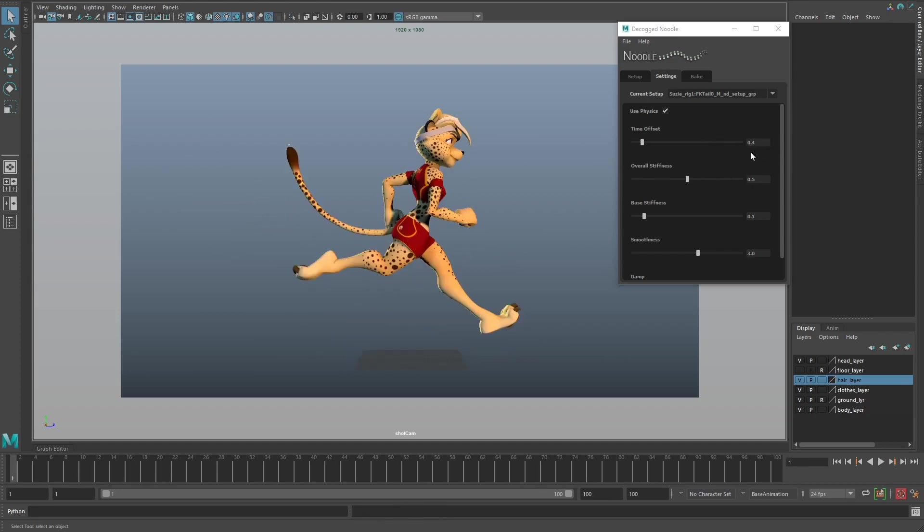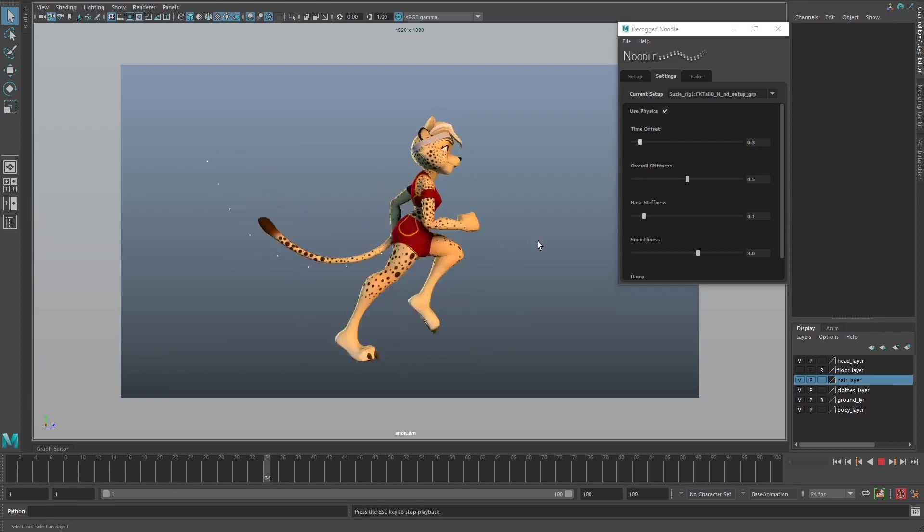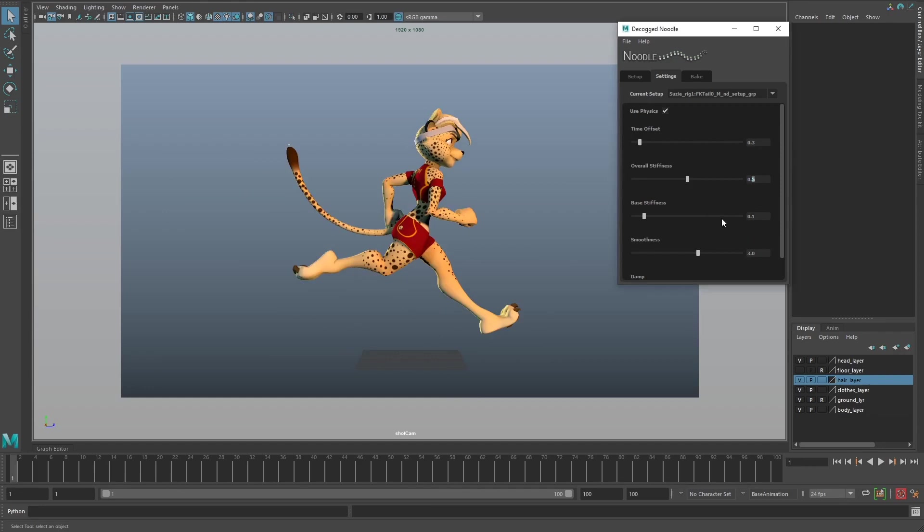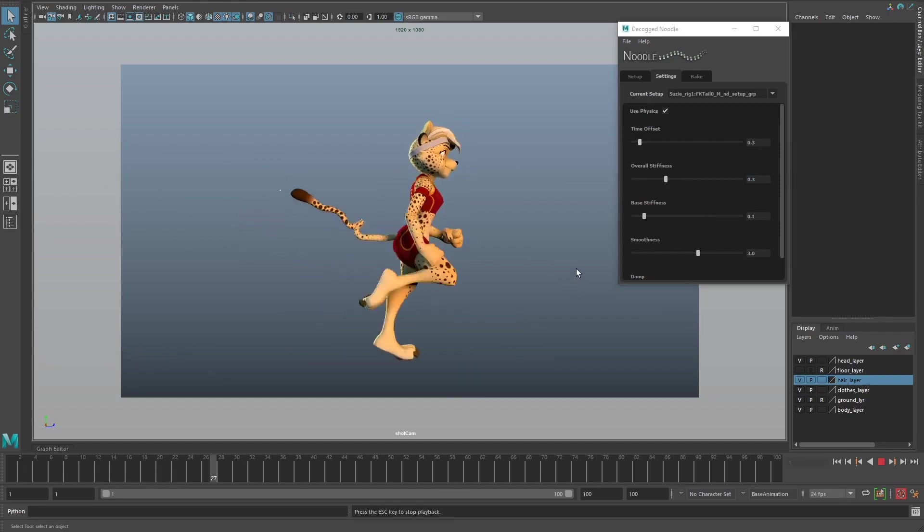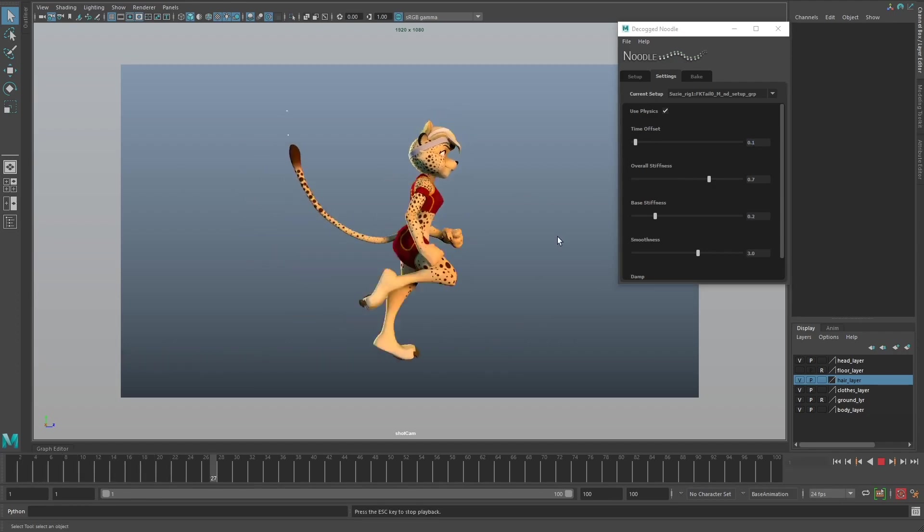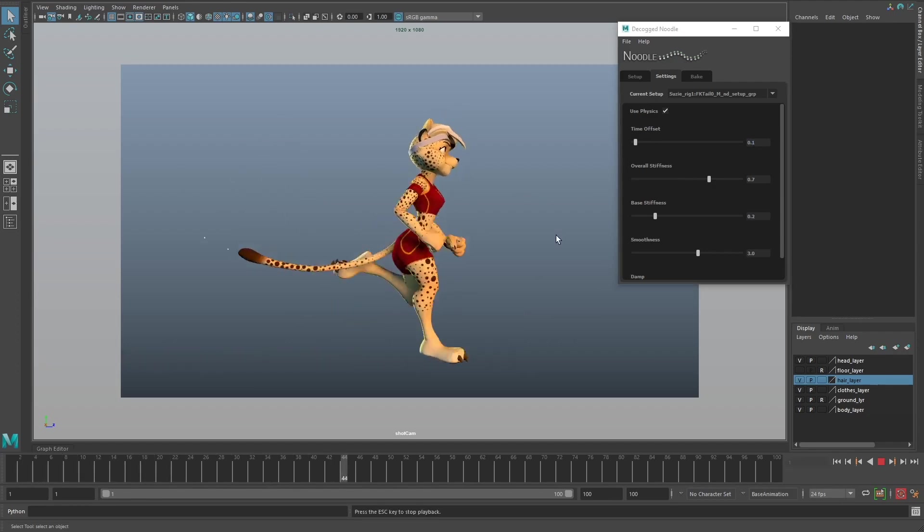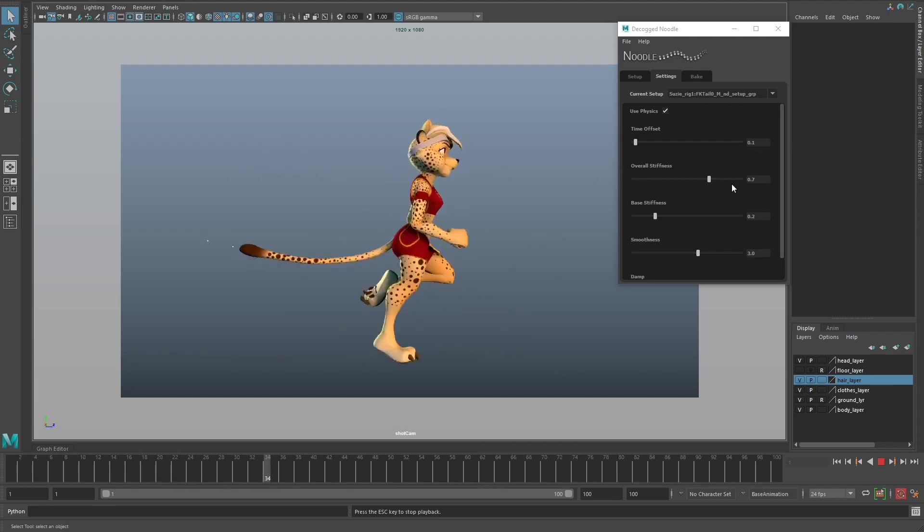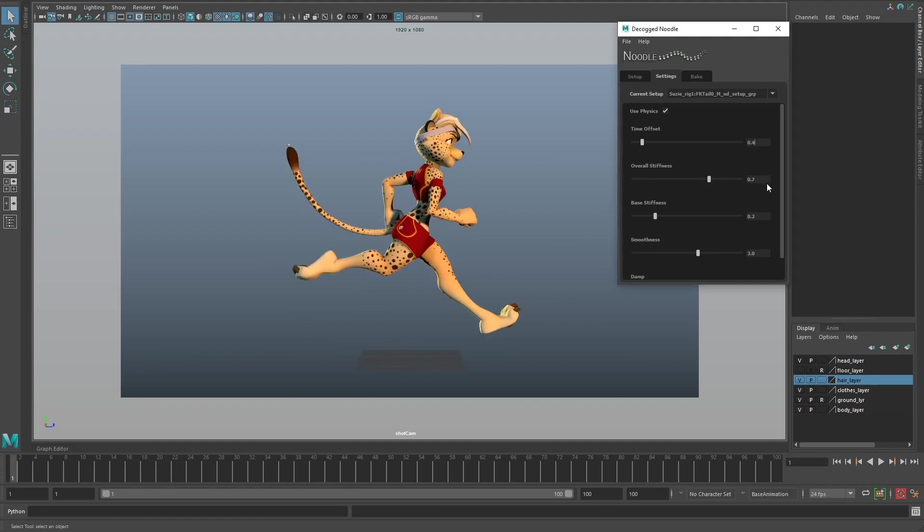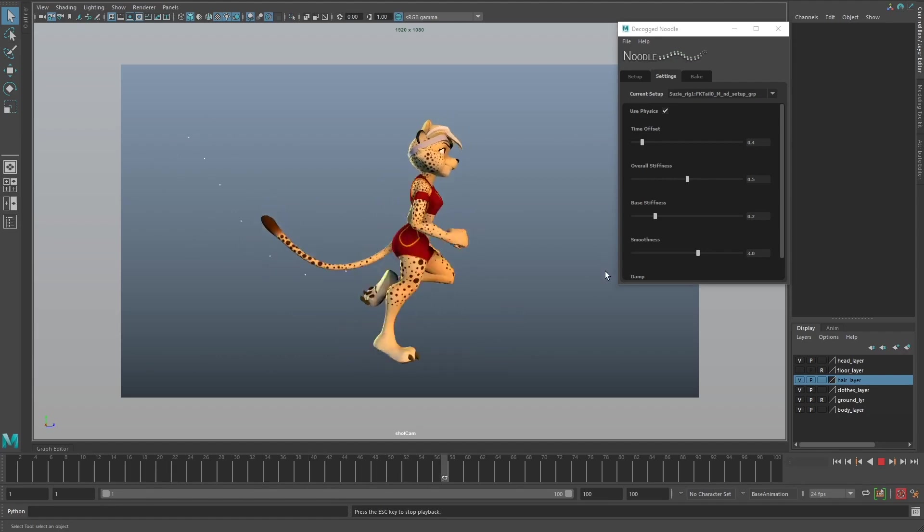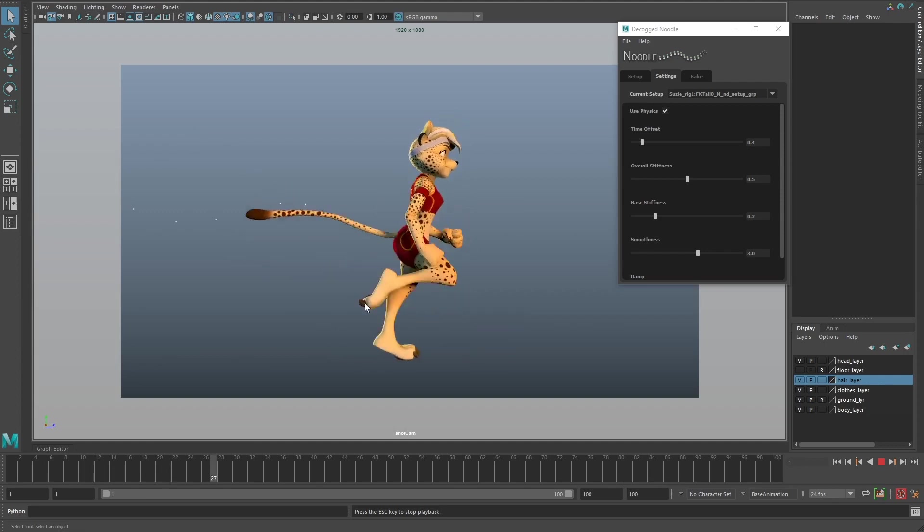You could potentially reduce the amount of time offset even more. Let's try 0.3. That's not quite getting us the results we want. Let's try reducing this even more. That's an interesting result - you can see you can get quite a lot of different results just by messing around with these settings. I think I like the original, which gives a nice loose tail, not too stiff but not too floppy.